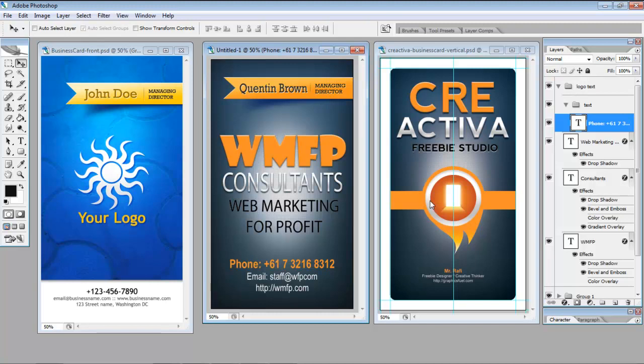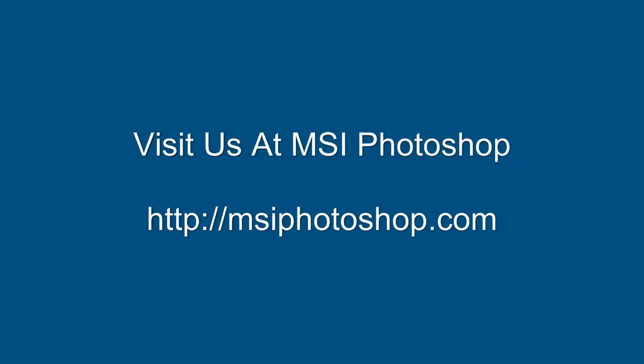Now if you'd like to learn more about how to use our mix and match system and the simple way to build graphics, why not come and visit us at MSI Photoshop. The price of the course is just $19 and you'll learn even more how to use Photoshop for your business.